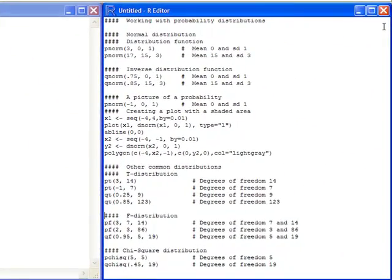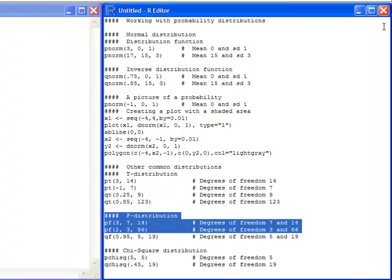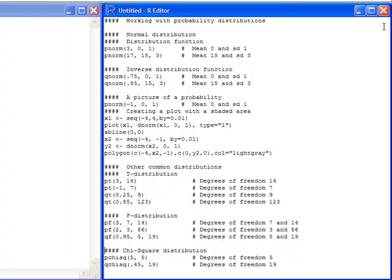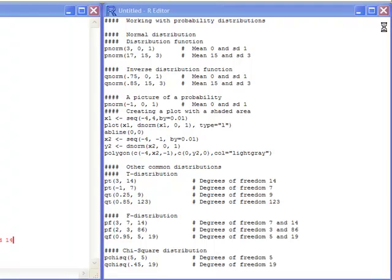Another popular distribution is the f-distribution. It's quite useful in ANOVA and lots of different types of tests. In this one I'm expecting you to know what the degrees of freedom are — the first will be the numerator degrees of freedom and the second will be the denominator degrees of freedom. You can calculate this for the f-distribution as well, and this will give you the corresponding area or the value that has the area specified. These are always areas to the left.